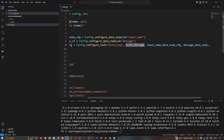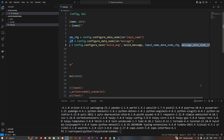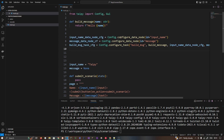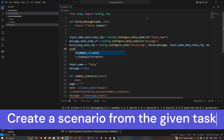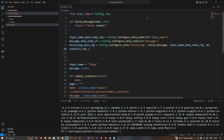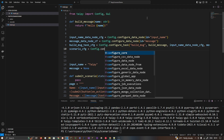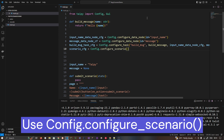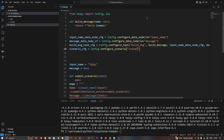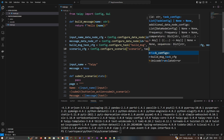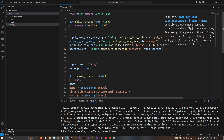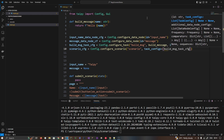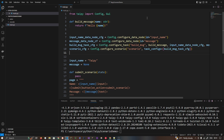We are passing the `input_name_data_config` as a parameter and the output will be written to `message_data_config`. So we created one task: we pass `input_name_data_node_config` as input and output is written to the message data node config. Now the task is declared. The last part is declaring the scenario: `scenario_config = config.configure_scenario`, passing the scenario name and `task_configs=[build_message_config]`. That's it — our scenario is created.